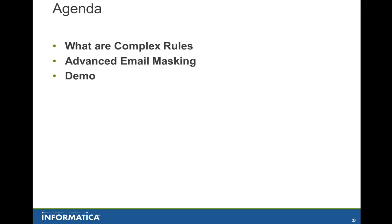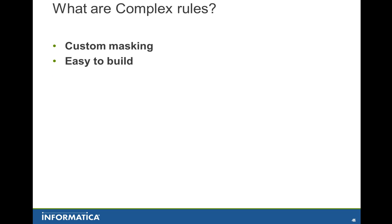Once we are done with that, I will be looking at the demo itself. What are complex rules? Test data management offers a lot of masking functions. However, there might be times where we have to have the ability to create rules based on the business requirement or create specific rules that different departments in your organization might require.